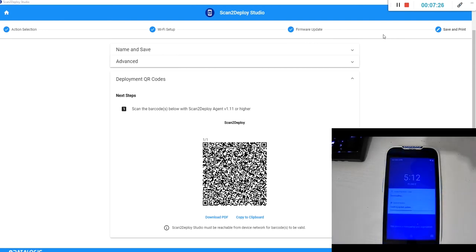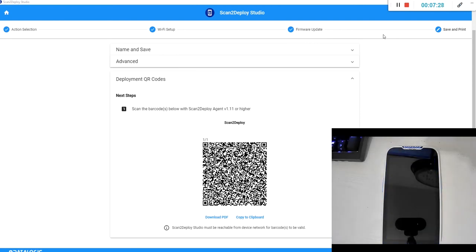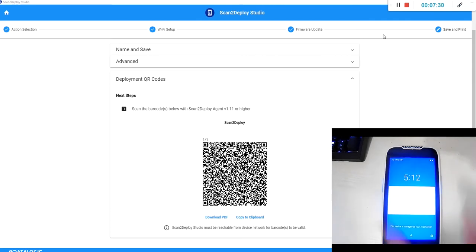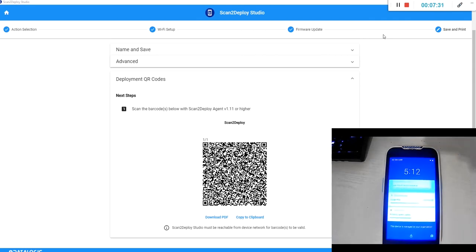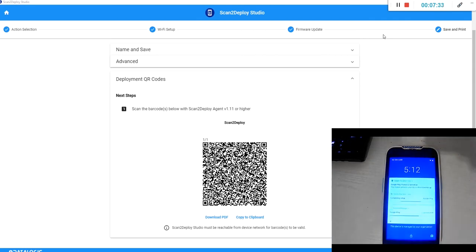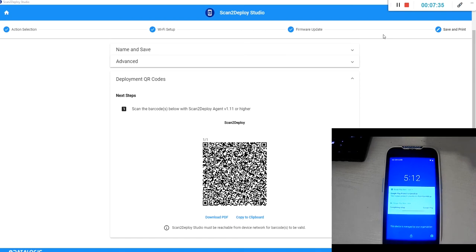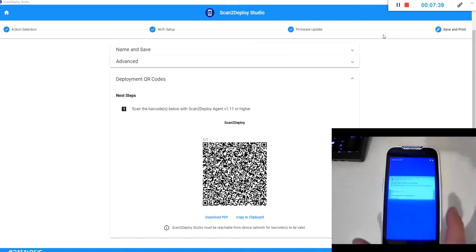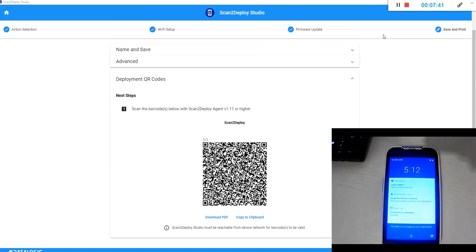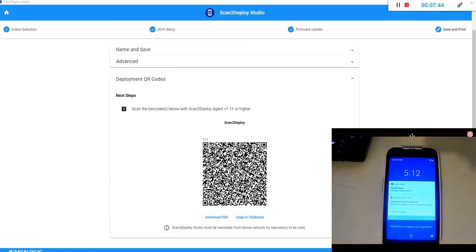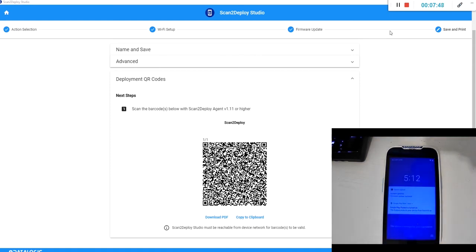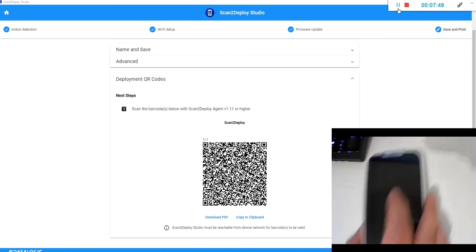And you should get a notification telling you that the firmware update has been successful. And that's the process complete.